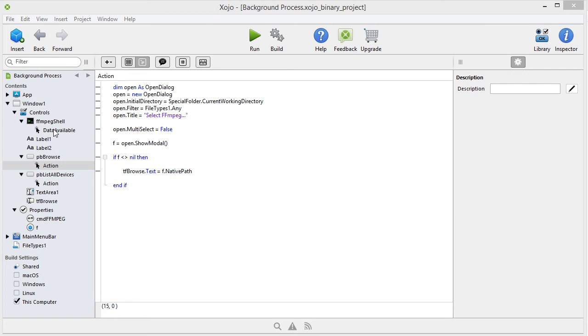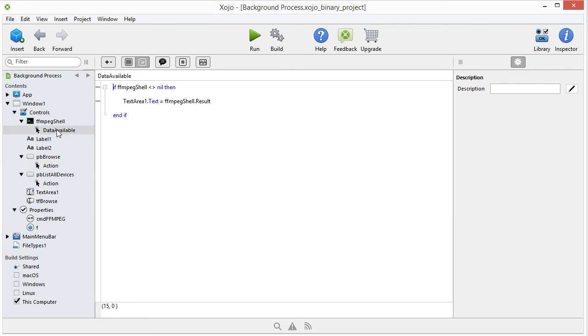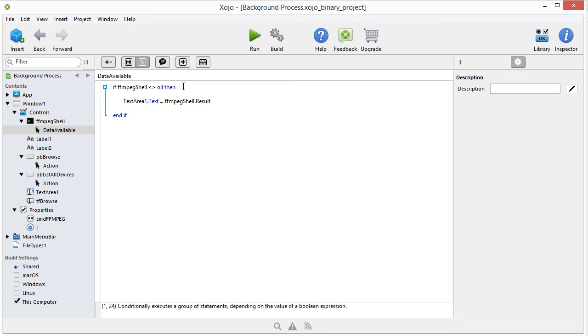Then we go to the shell. This here is my shell. I'm simply going to read this out loud for you. If FMPEG shell is not equal to nil, then, well, then we have something to read, or to show. And we're going to do that.